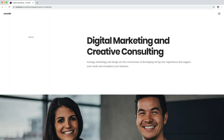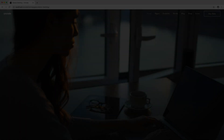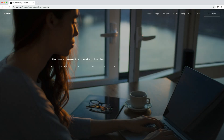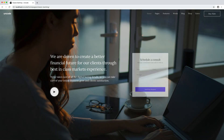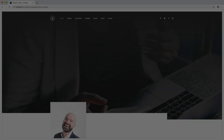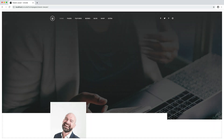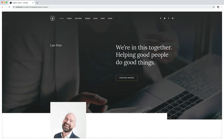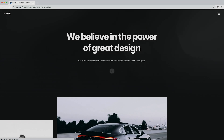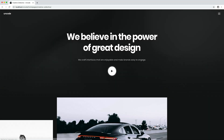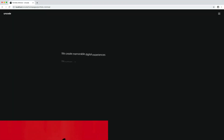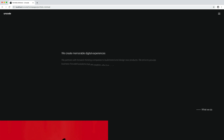Hi everyone. In this video we are going to show you how to create amazing animated heading effects. With the animated heading effects you can bring your pages to life and grab visitors' attention quickly. These animations are an excellent way to engage users and encourage them to explore the rest of your content.